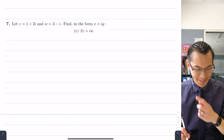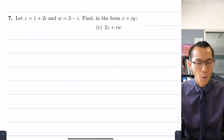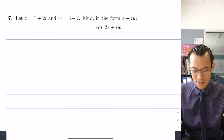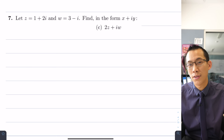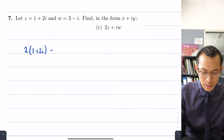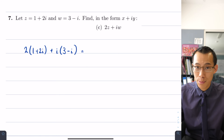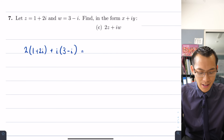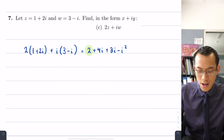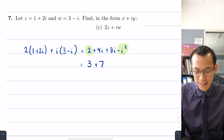One last example: we're given complex numbers z and w — very common designations signalling we're in the complex field. Find 2z plus iw in the form x plus iy. Substituting: 2z is 2 times 1 plus 2i, and iw is i times 3 minus i. Expanding: 2 plus 4i plus 3i minus i squared. Since i squared is negative 1, that minus i squared becomes plus 1, giving 3 plus 7i.